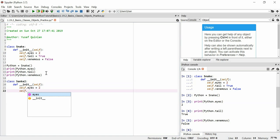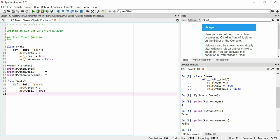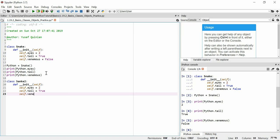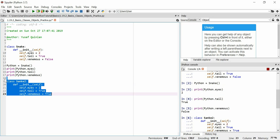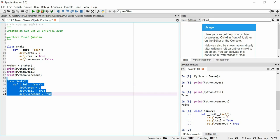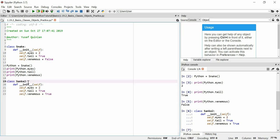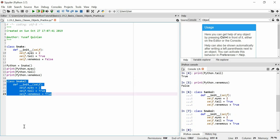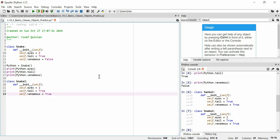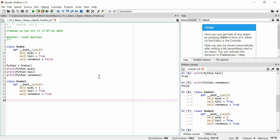We'll just pass self as an argument once again and we'll say self dot eyes is equal to two and self dot tail is equal to true and self dot venomous is equal to true also. Let's put that into the system. I called it a sankey not a snake, that's not what I'm trying to do here at all. There we go, there's our snake class, snake two class should I say, and we are going to say that...